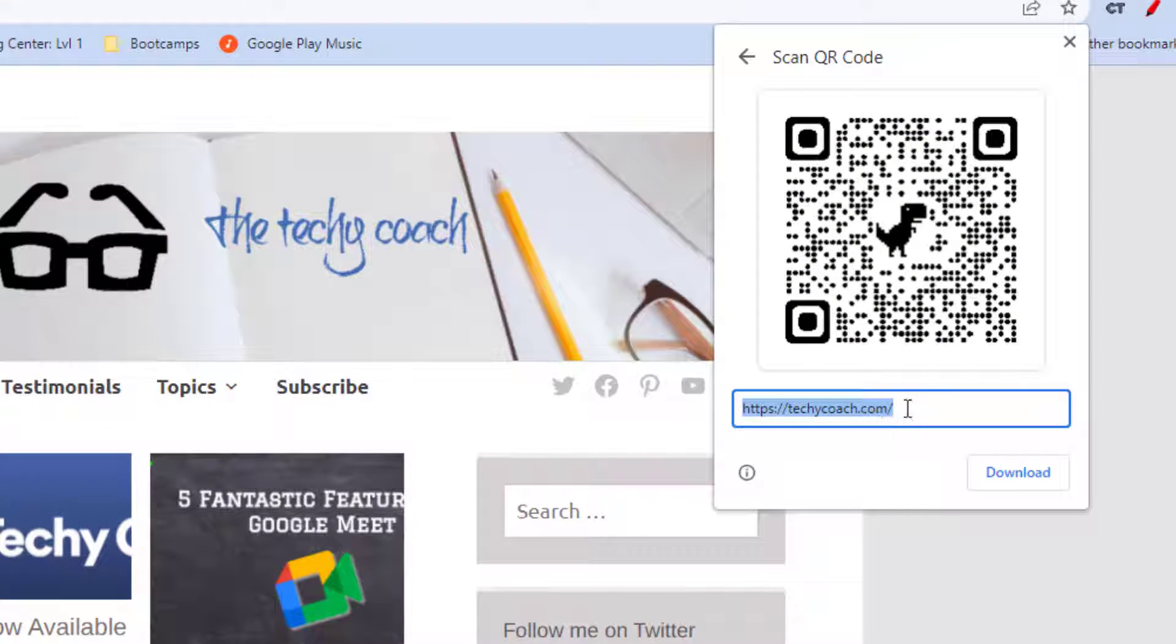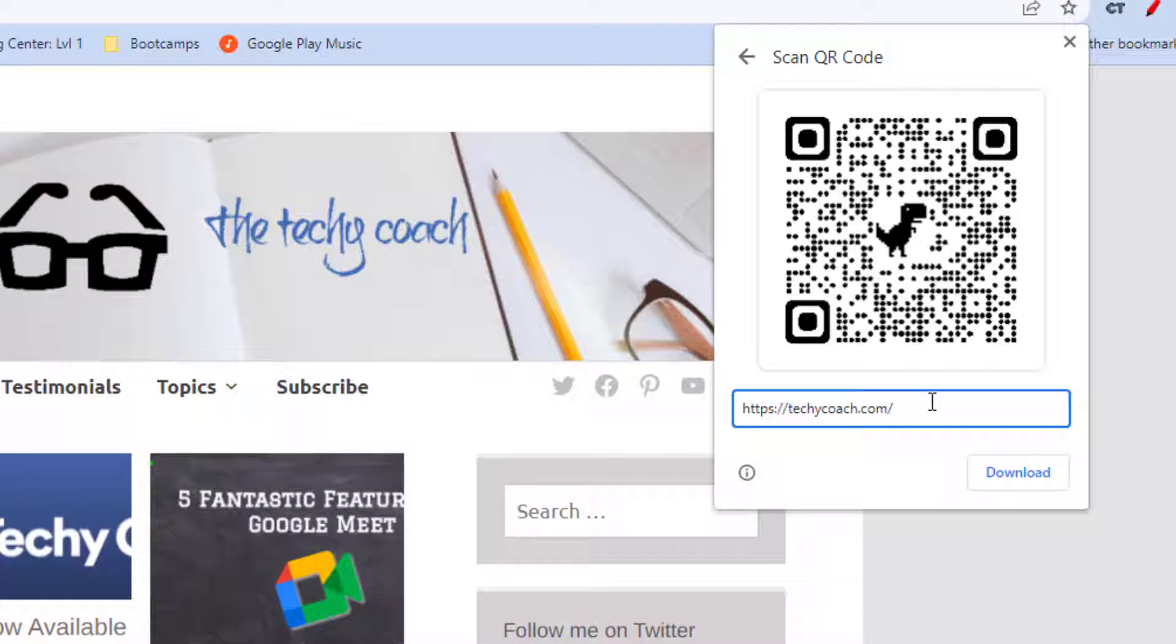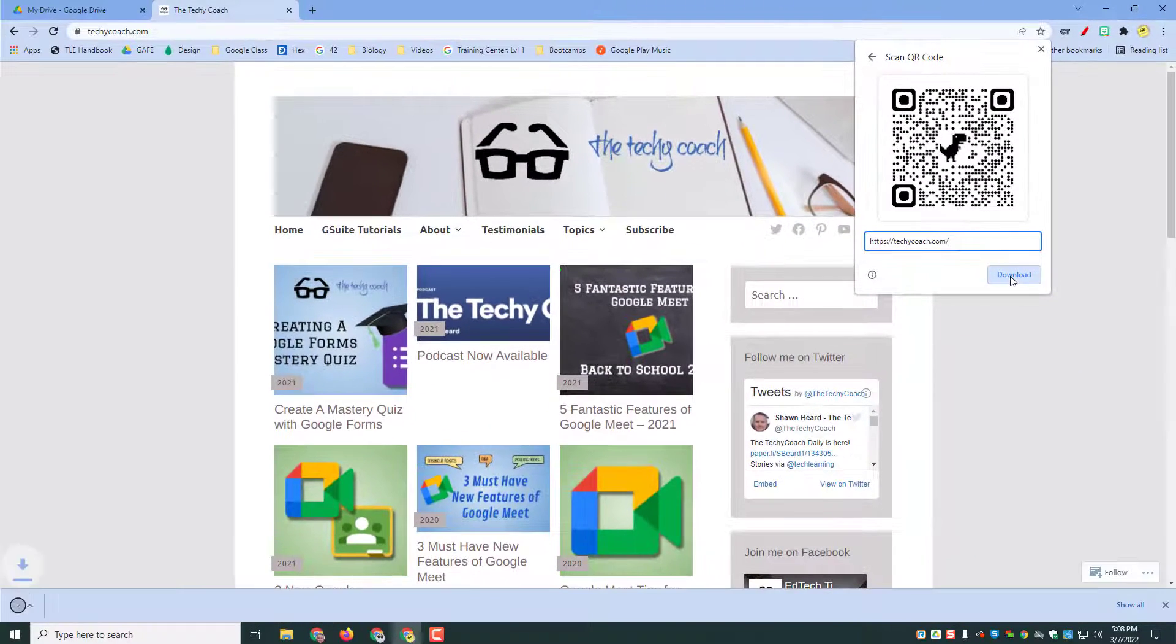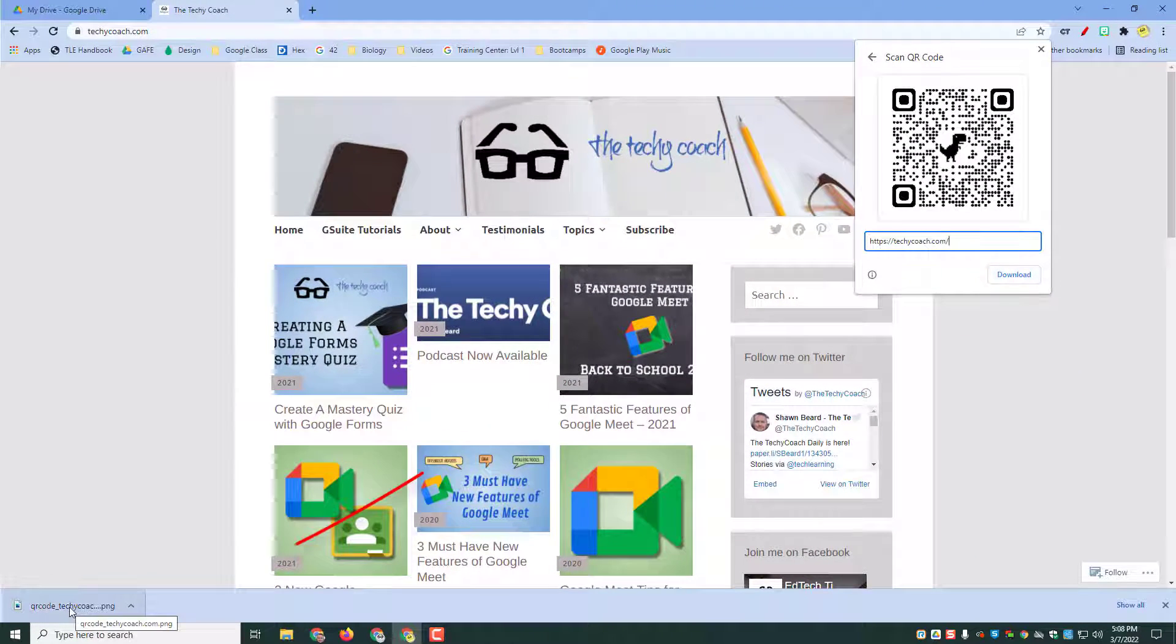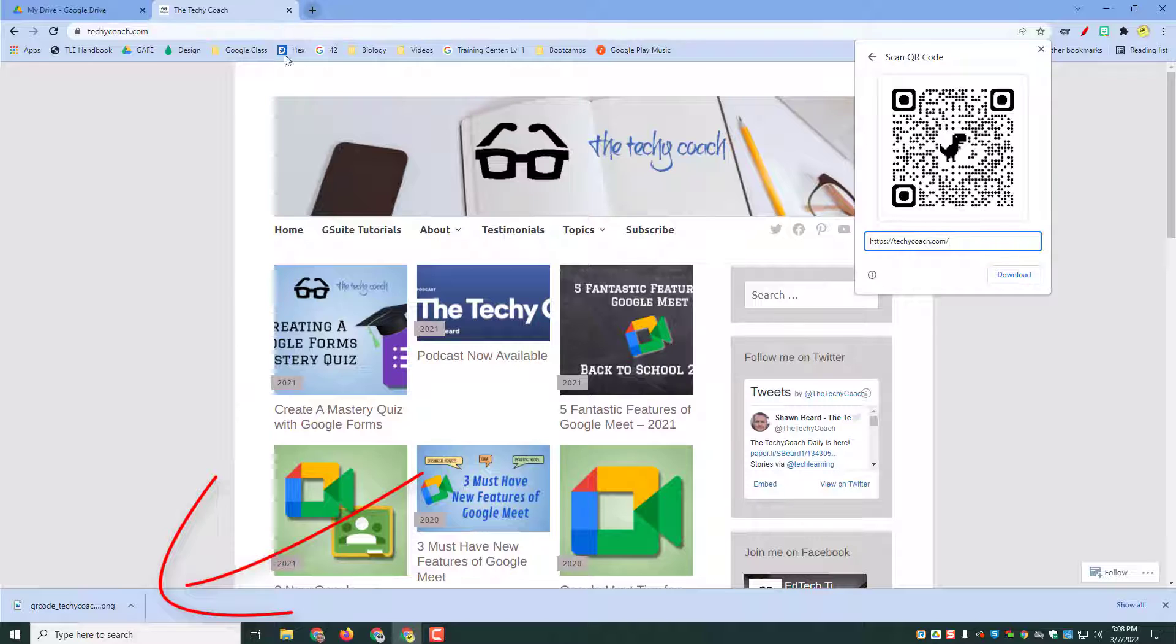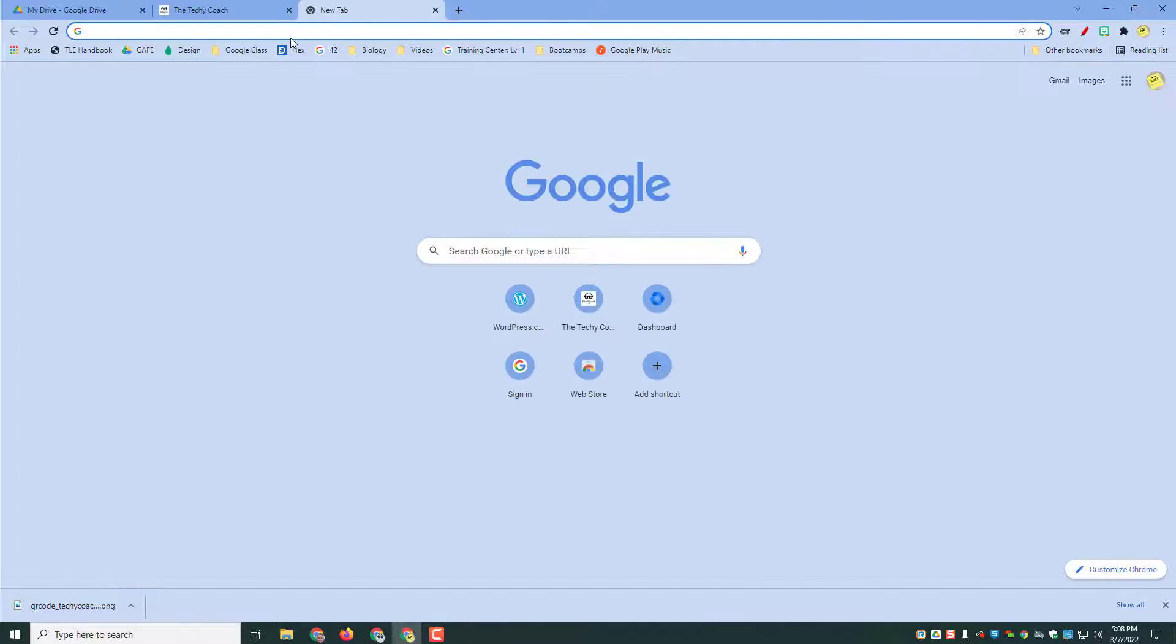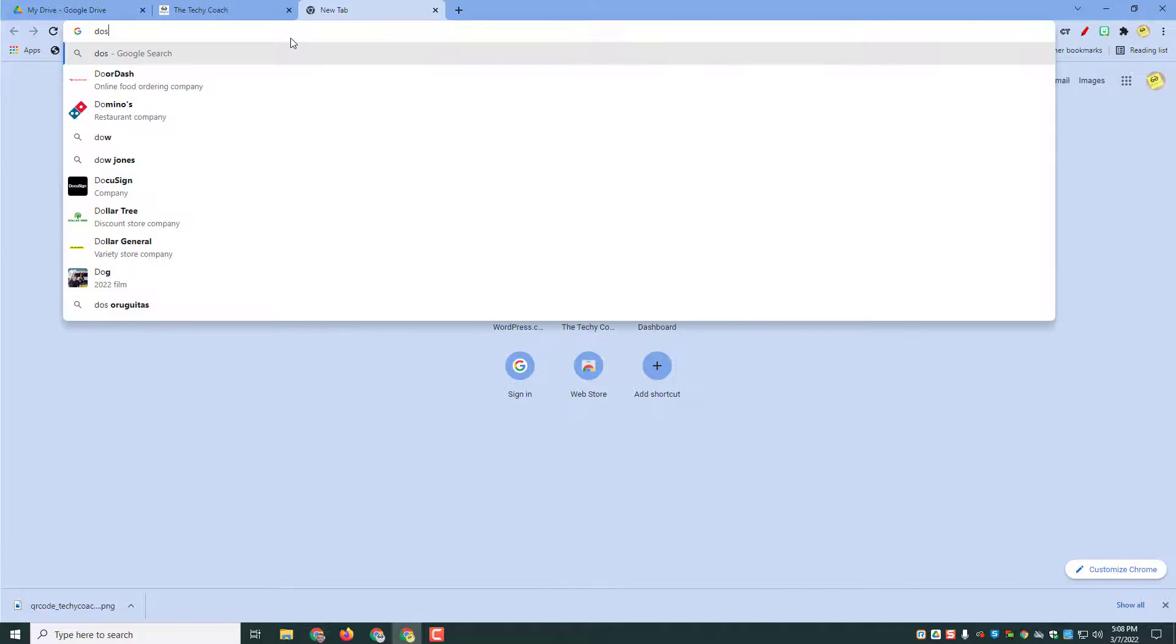as you can see here. If for any reason you need to modify the URL address of the site, you can do that down here. But when you're ready, all you have to do is click download and it will download to your computer, and then you can import that into a document. So for instance, if I